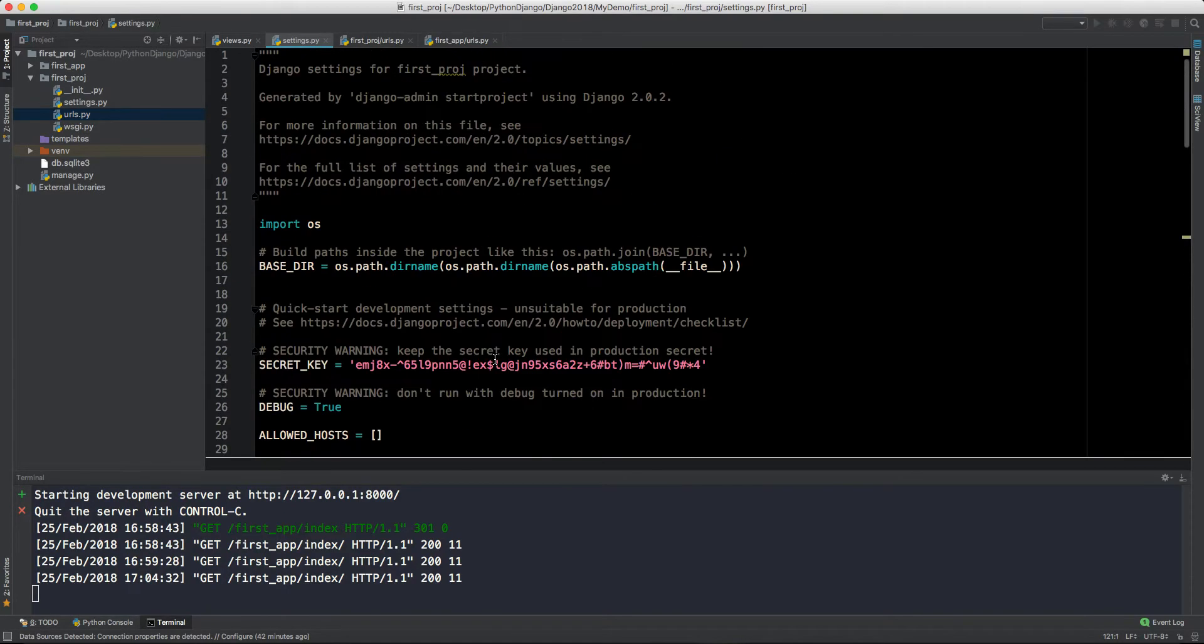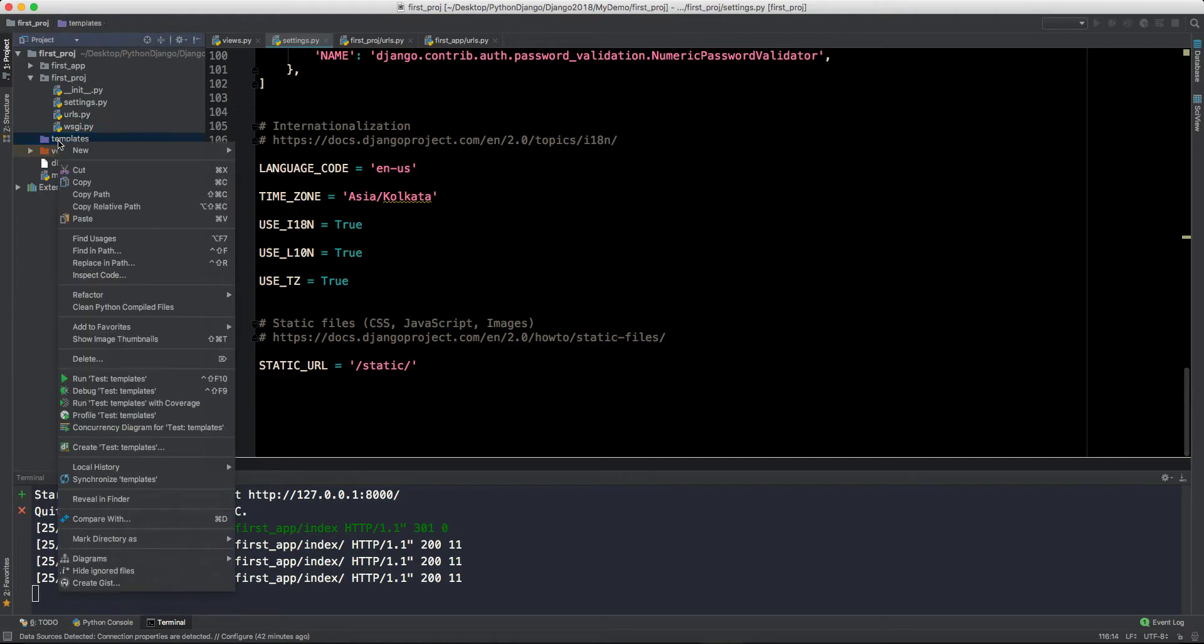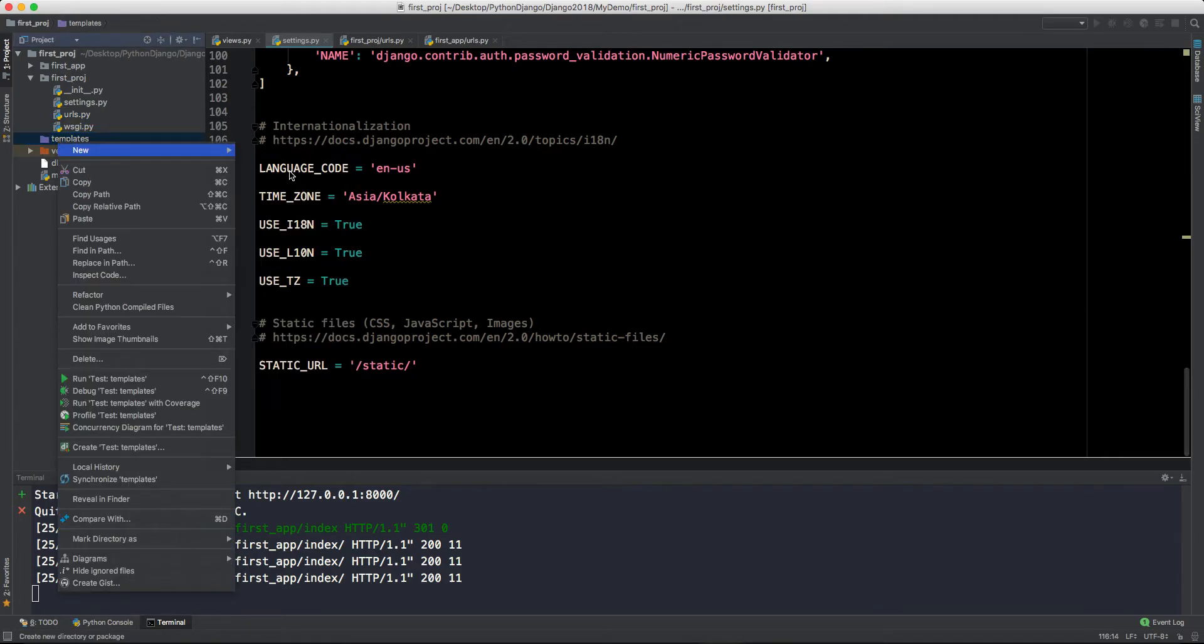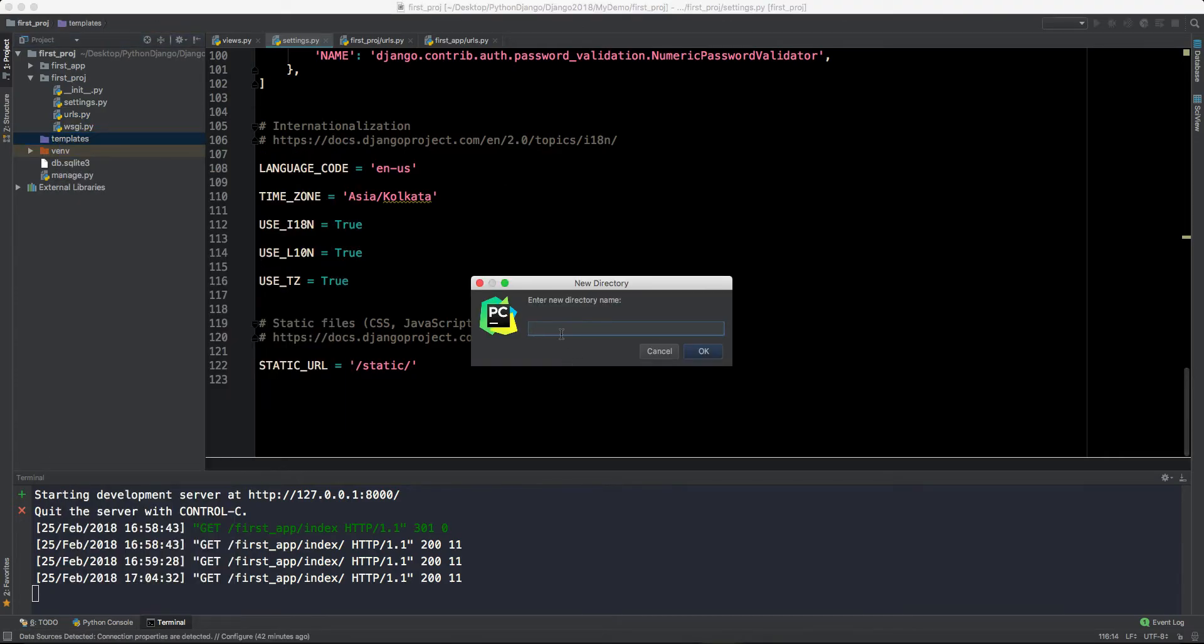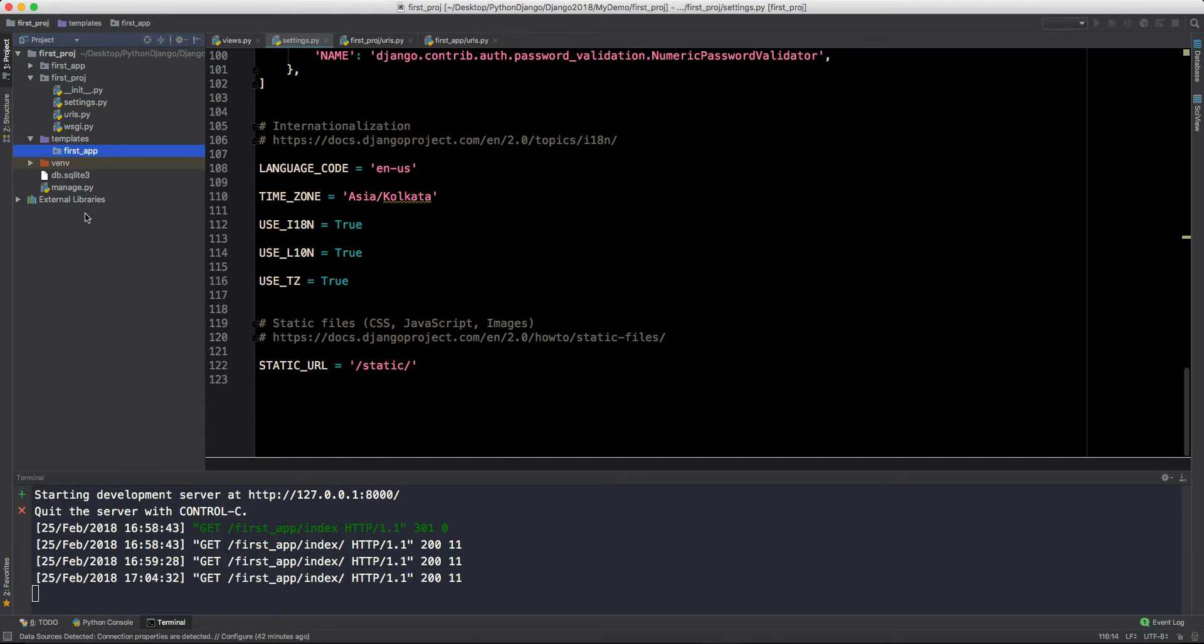You can ignore these things. Then we can also declare where our static files will reside like CSS, JavaScript and all the images. This is all about settings.py URL. Now let's go to our templates. We will create a folder here first of all.